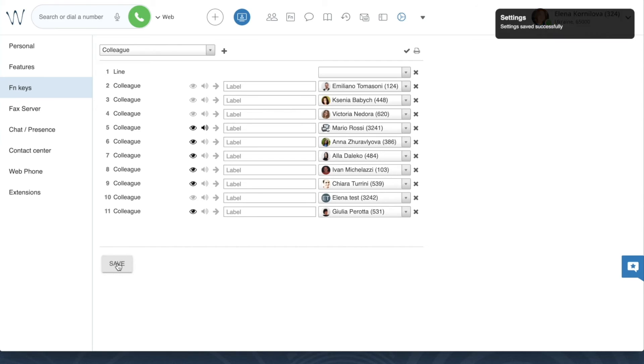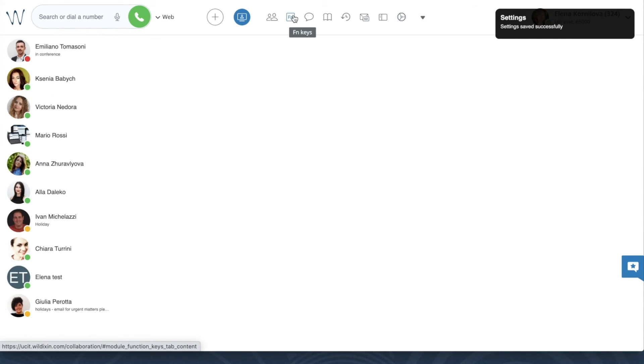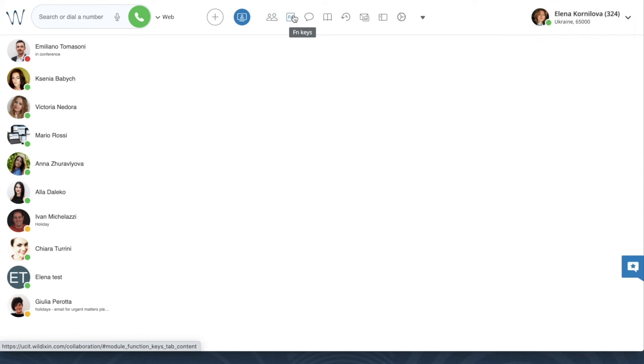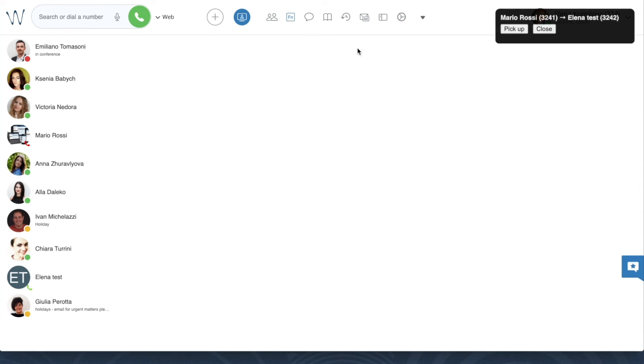When one of those colleagues is receiving a call, I have a pop-up in the right hand corner of the screen, and I can also hear the beep.